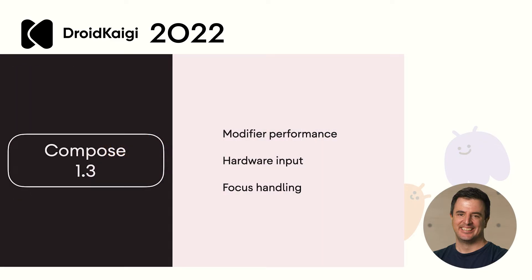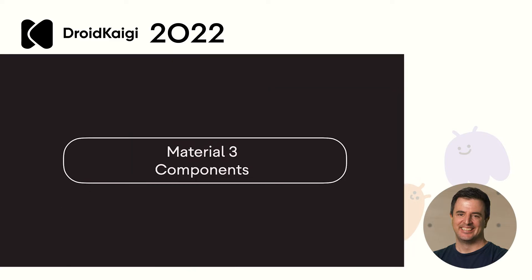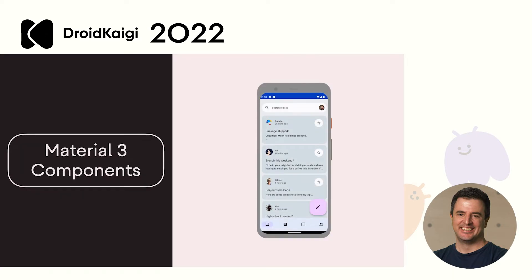Other items in Compose 1.3 include big modifier performance changes, hardware input improvements, and focus handling improvements. Lots of improvements all around. In development in parallel to Compose is Material 3 for Compose. Material 3 Compose is available now in beta. We hope to release a stable version of this library as part of 1.3.